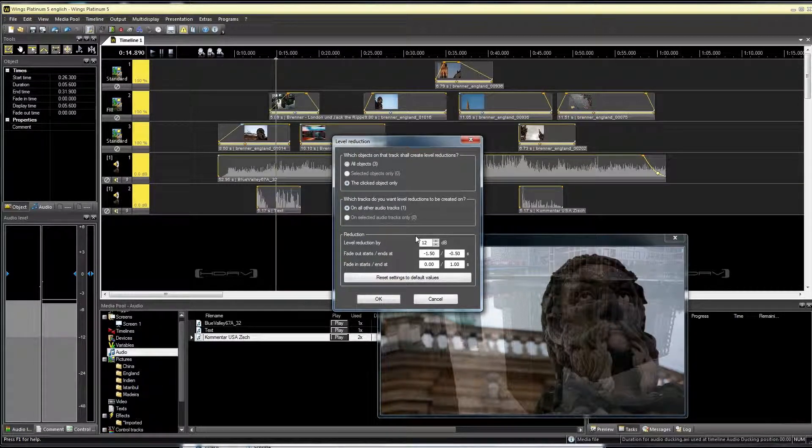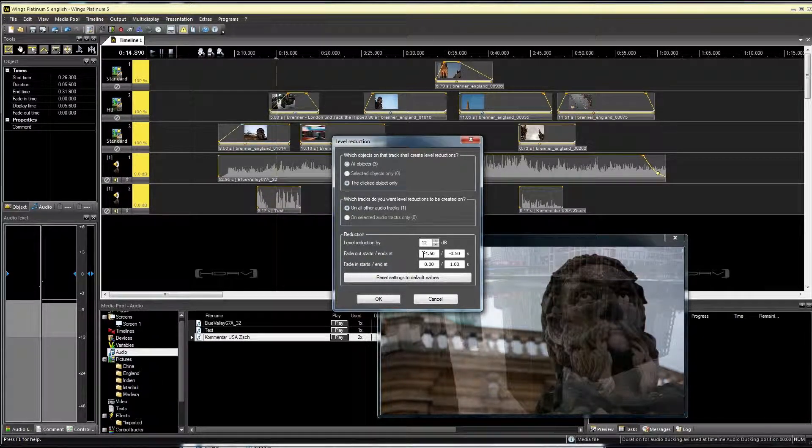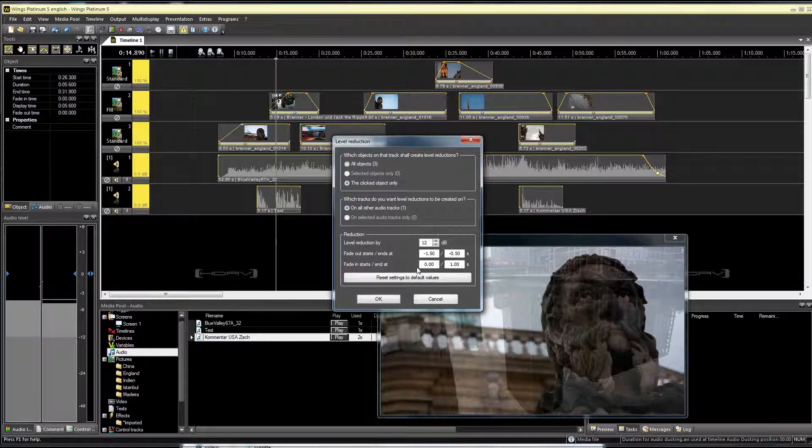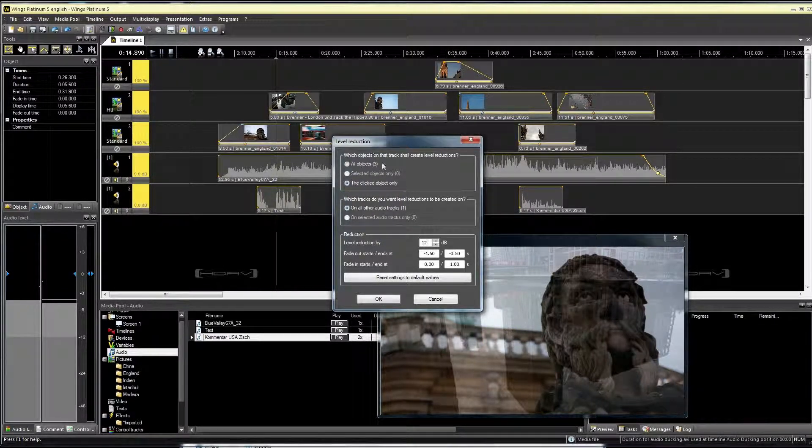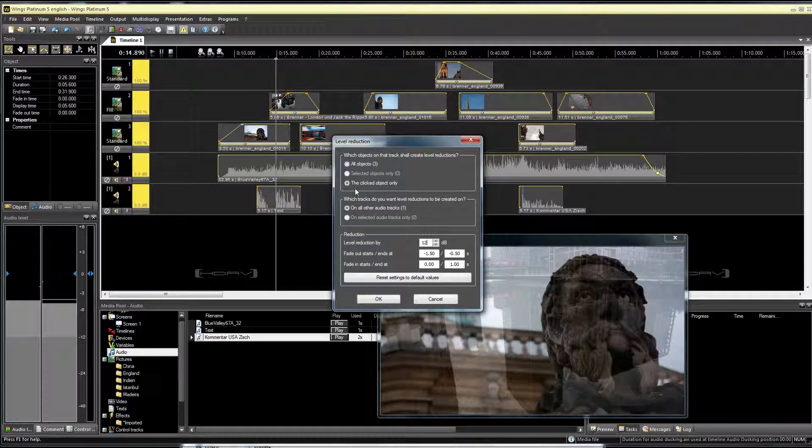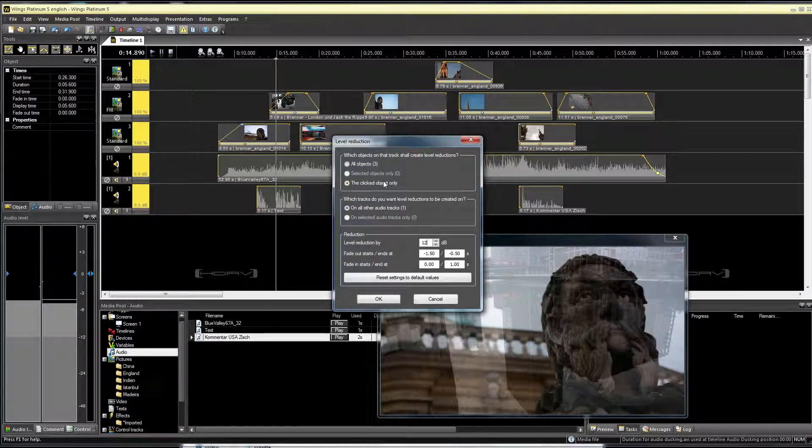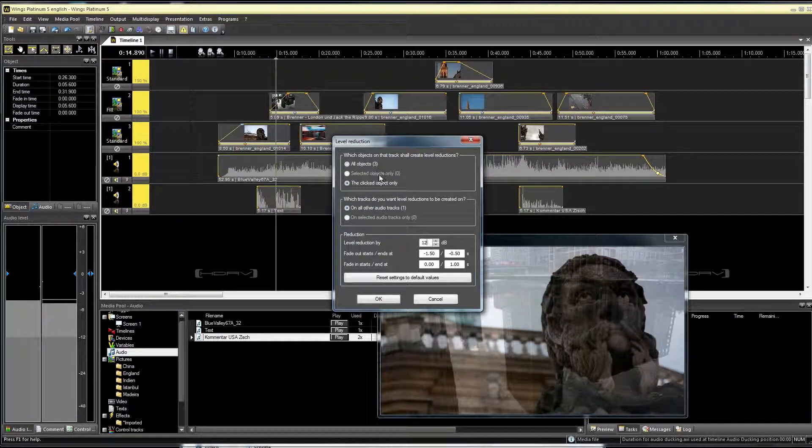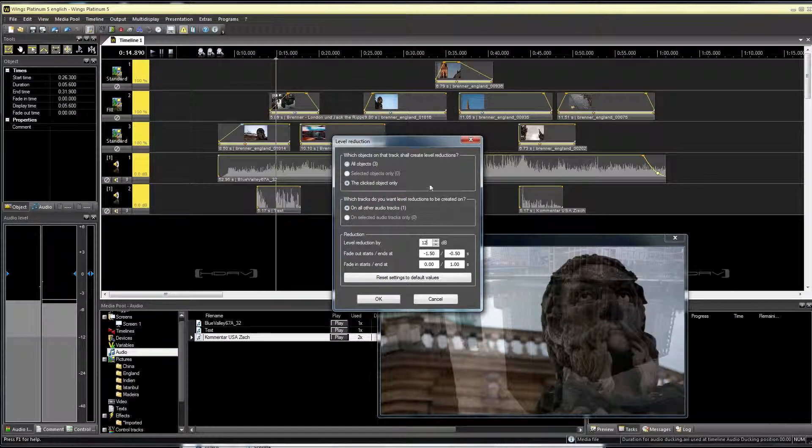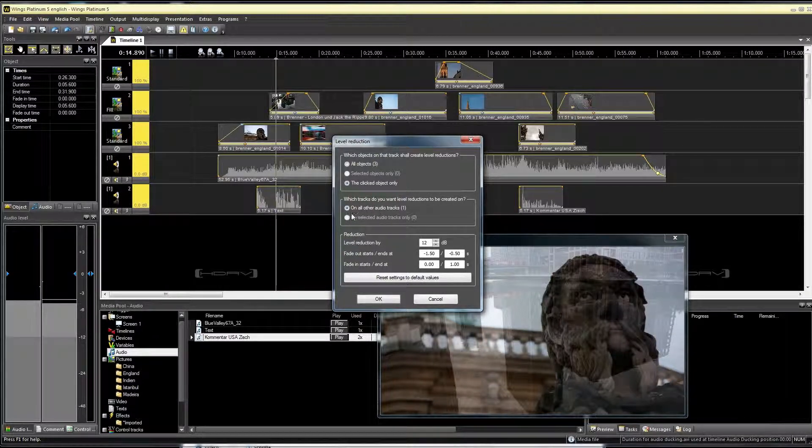The standard level reduction is 12 dB and I can also influence the speed of the level reduction. I can also decide for which objects the level should be reduced, that is, for all the objects on the track or only for the clicked one or for the selected objects.